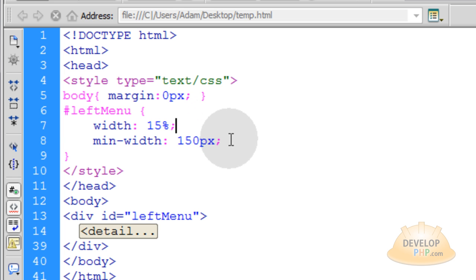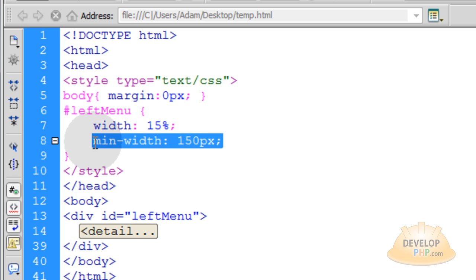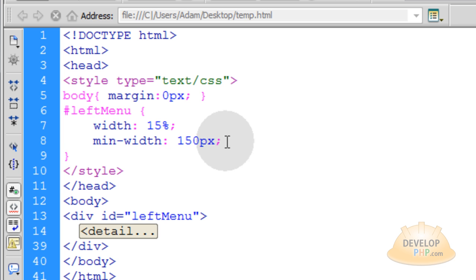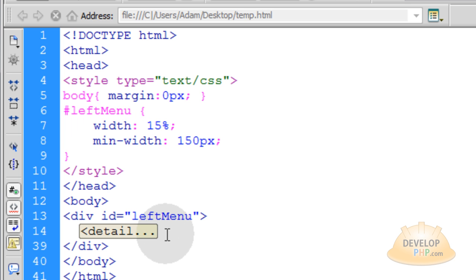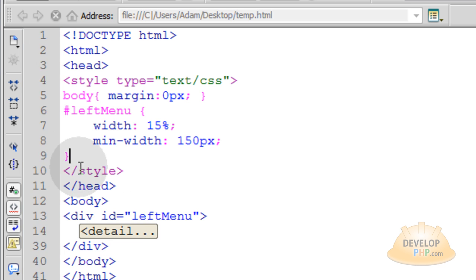And then when the user shrinks their screen or if they resize their browser window, whatever, the minimum width the menu can be is 150 pixels.